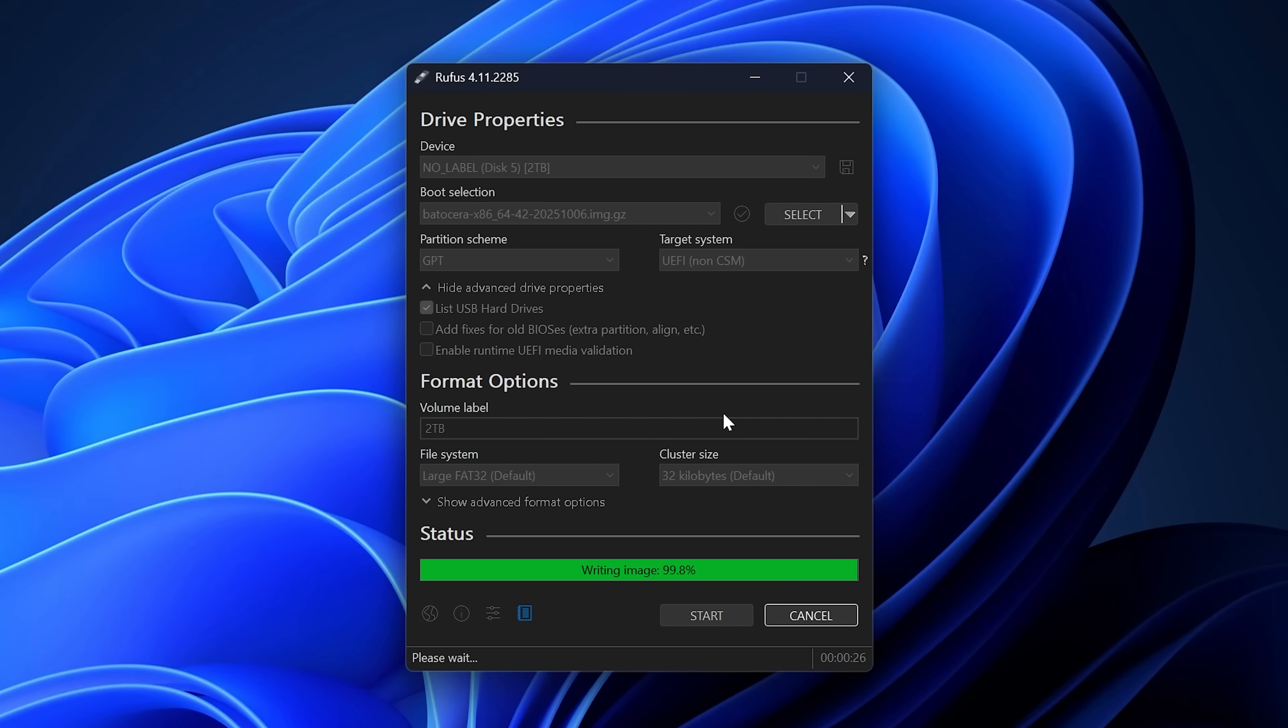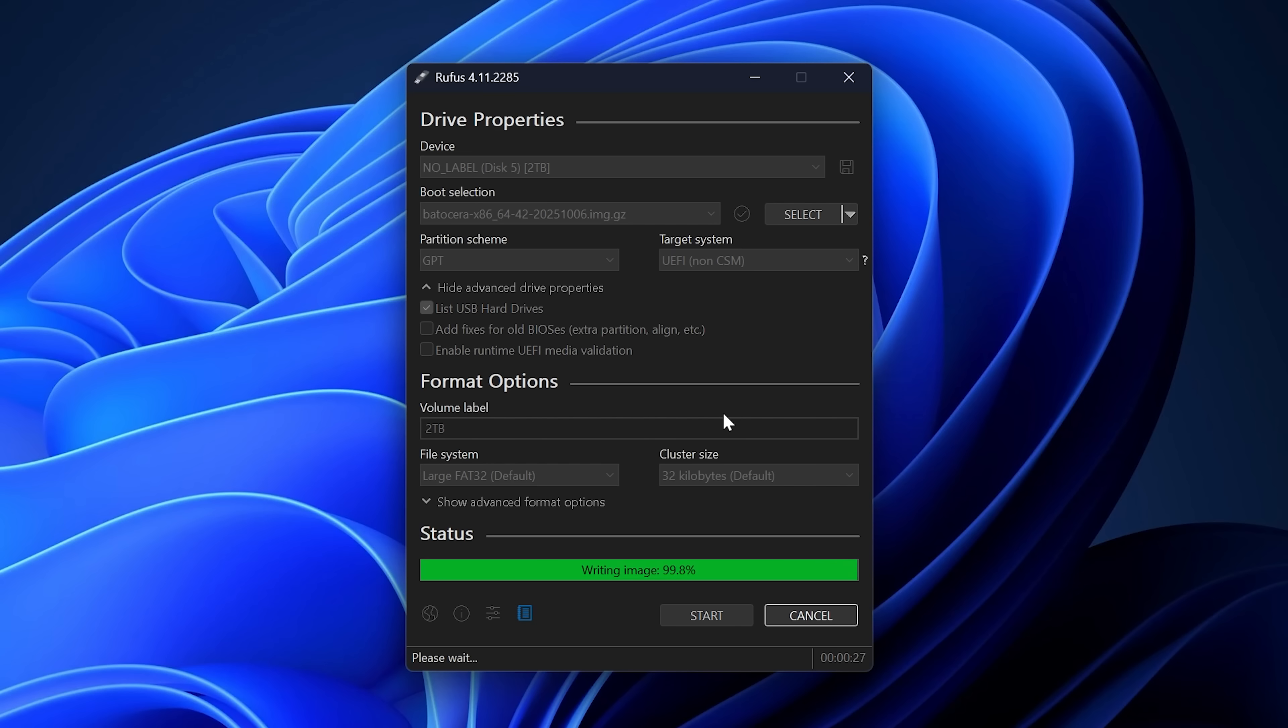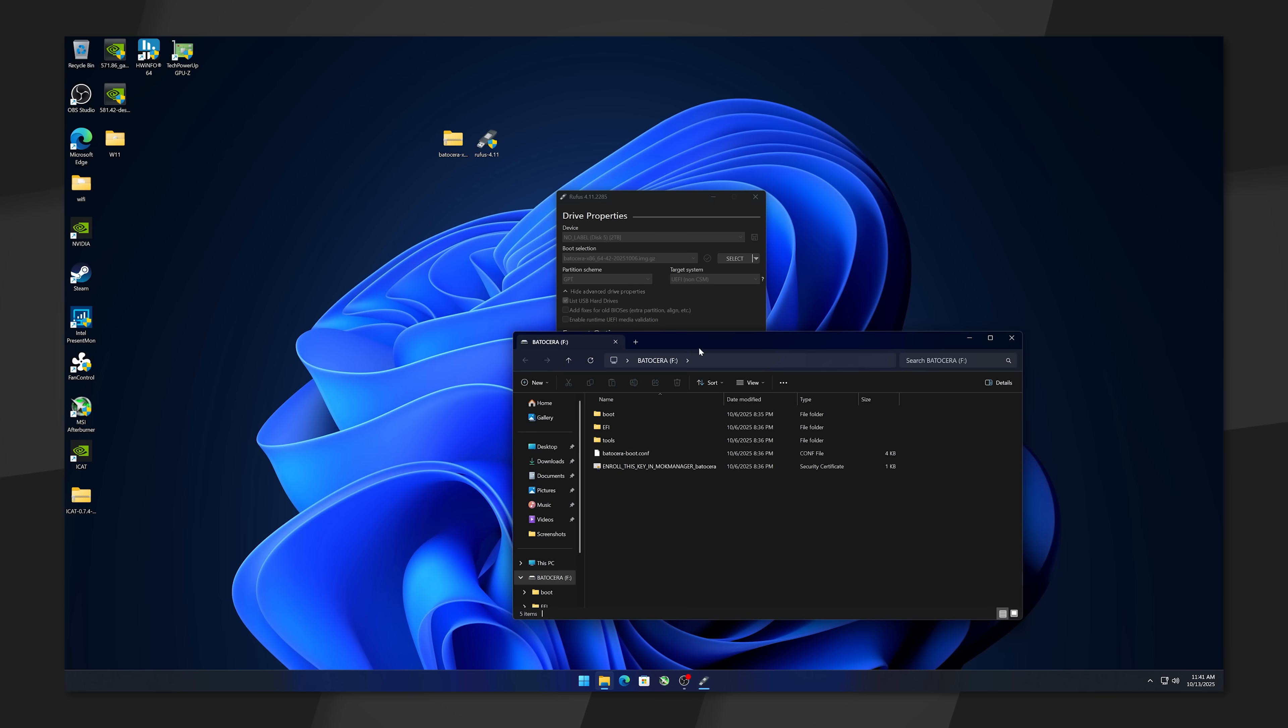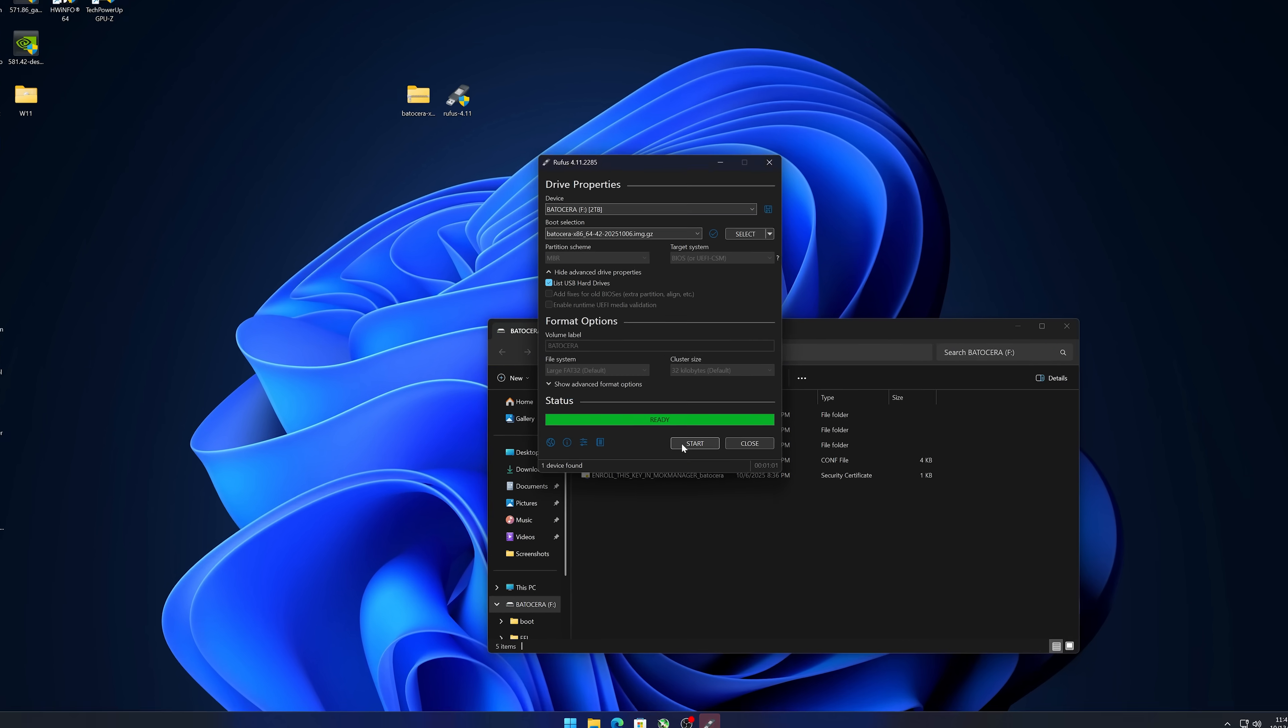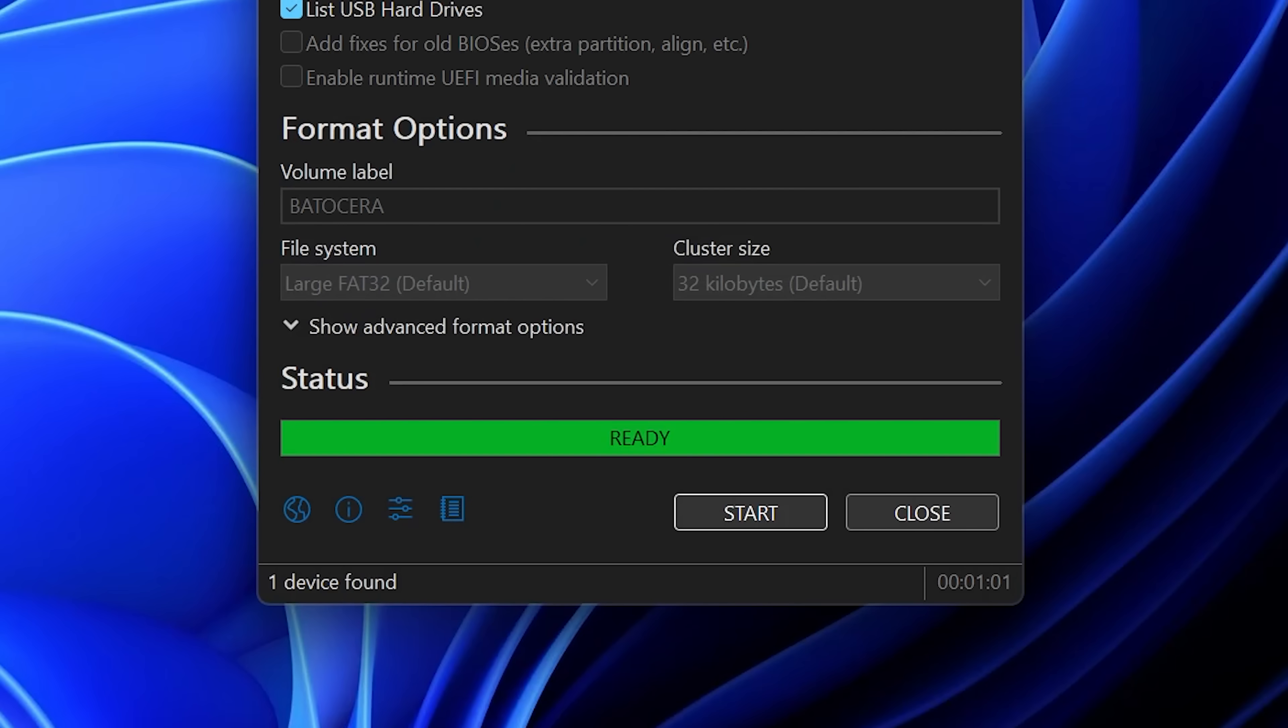Cool. And once the window pops up and we get this Ready symbol right here in Rufus, that means it's done writing the image and we can go ahead and take that NVMe, install it into the Retro Gaming Computer and boot that right up to get straight into Batocera.